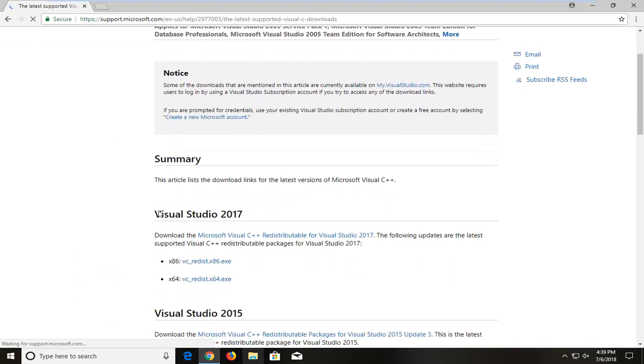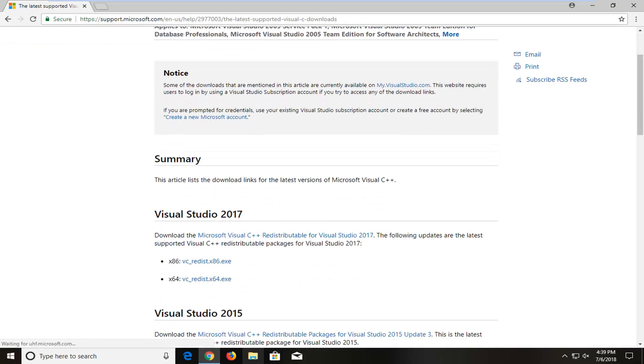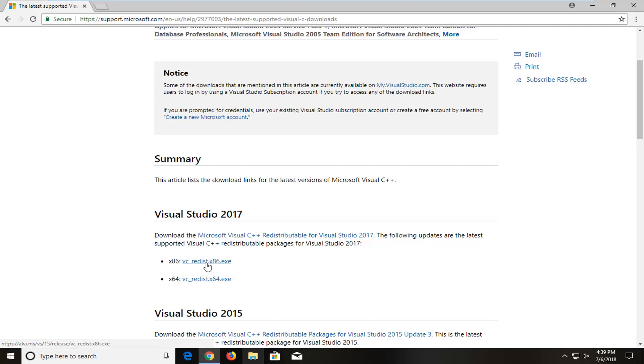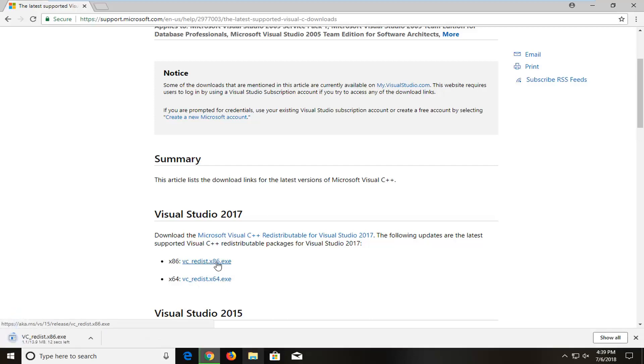I'm going to scroll down and then you want to select either the 32-bit version which is going to show x86 or the 64-bit version which says x64 depending on what version of Windows you're running. So in my case I'm a 32-bit system so I'm going to select the x86 version. If your version says it's not applicable for your computer, just select the other version. It means you probably downloaded the wrong one.